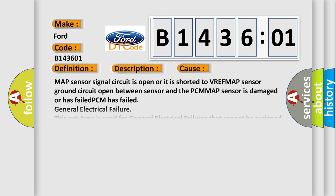This diagnostic error occurs most often in these cases: MAP sensor signal circuit is open or it is shorted to VREF, MAP sensor ground circuit open between sensor and the PCM, MAP sensor is damaged or has failed, PCM has failed, or general electrical failure.